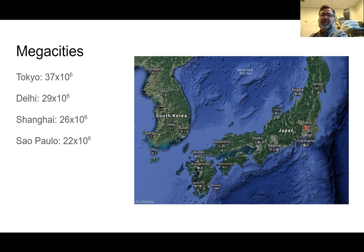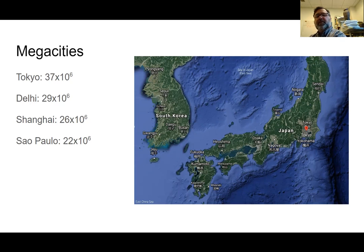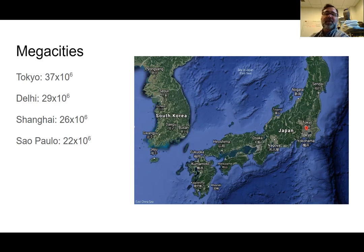We can look at mega cities. Tokyo is the largest city in the world, with 37 million people living in one city, followed by Delhi in India, Shanghai, and São Paulo in Brazil. The gray area on the right-hand side of the screen shows areas that are deforested and largely urban. Comparing that to the entire size of South Korea and the relative size of Japan, Tokyo is just huge.